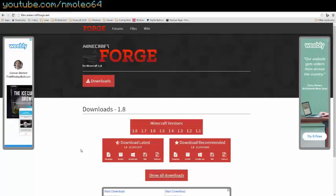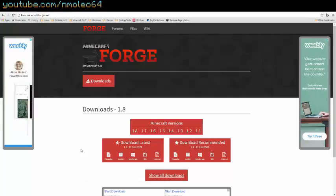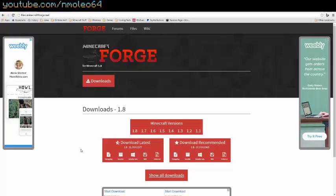Hey guys, this is Invaldo here. Today I'm going to show you guys how to get Minecraft Forge.